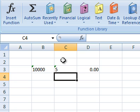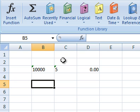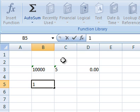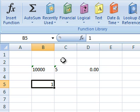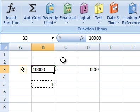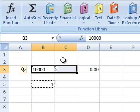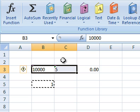So there's a little trick we can use using paste special. Just choose any random cell, enter one into that cell, copy it, then select your range of numbers stored as text. So it's the 10,000 and the 5 here.